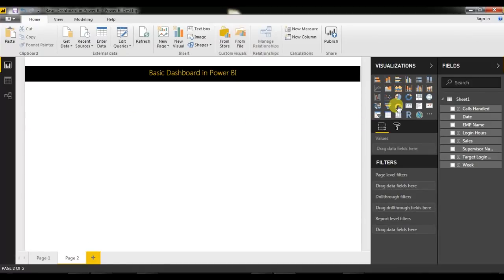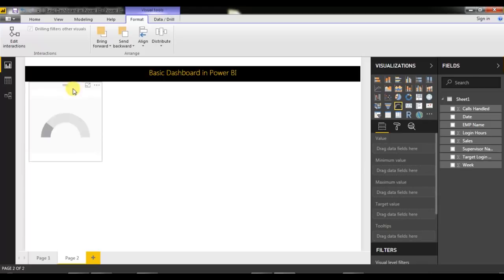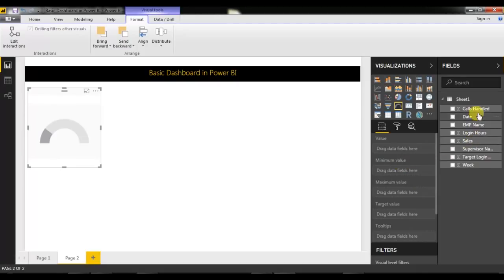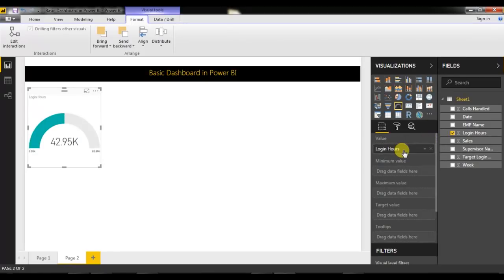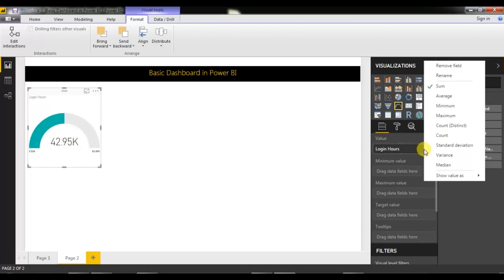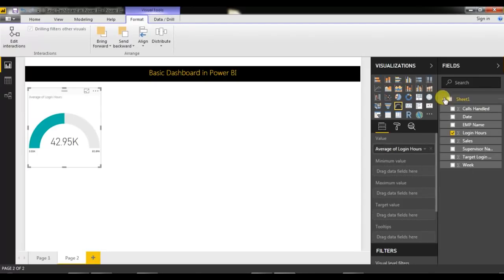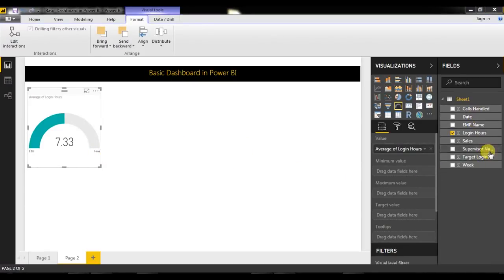Now we will create the gauge meter. I'll click on the gauge visual — you can see a blank gauge is ready. I'll put the data in the data field: I'll select Login Hours and move it into the value field. By default it's taking the sum of Login Hours, so I'll change it to average login hours. The maximum value is currently showing 14.66, so I'll put the target Login Hours in the maximum value column.